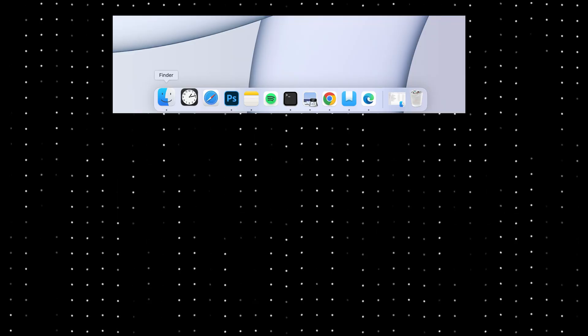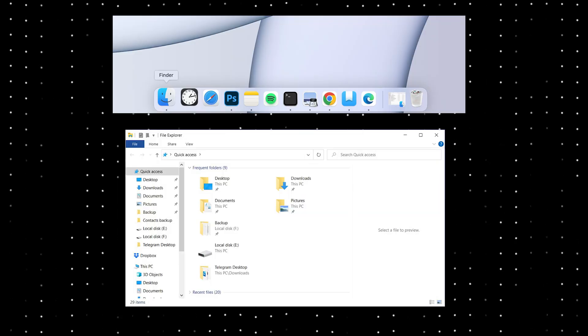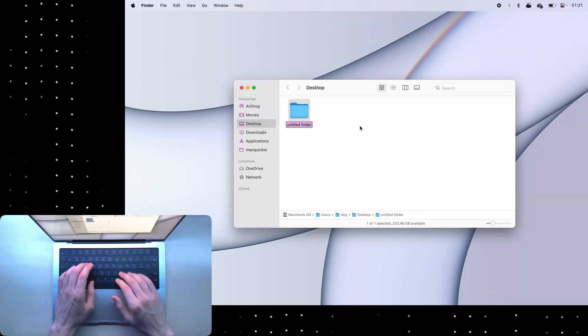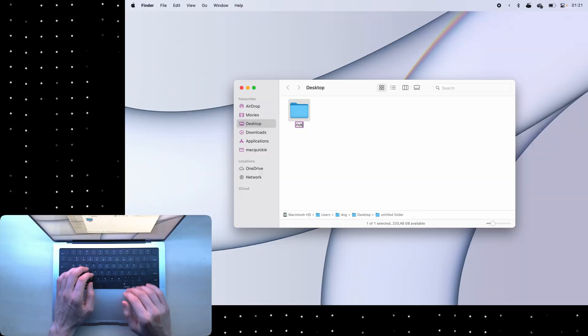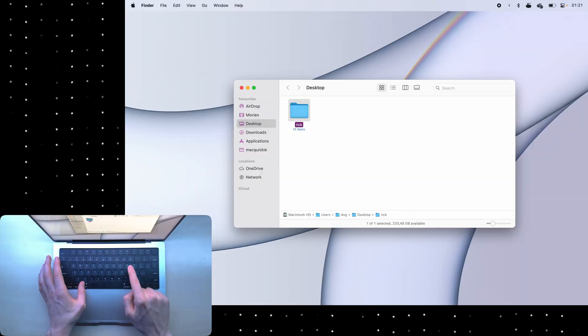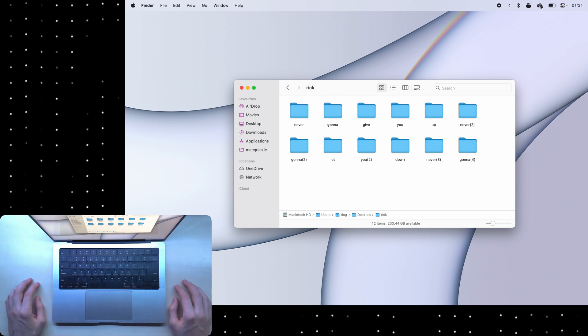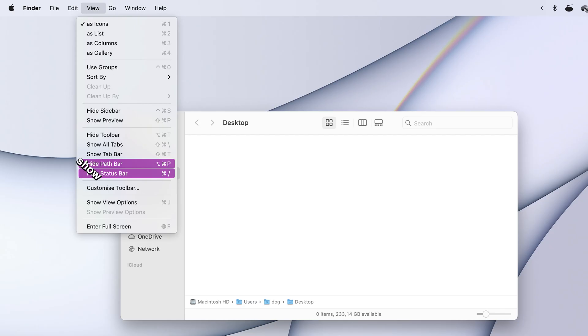One app that you can't close though is the finder. That's the file explorer. Inside of it, press enter to rename a file and command O to open a file or folder, or just double click to open.